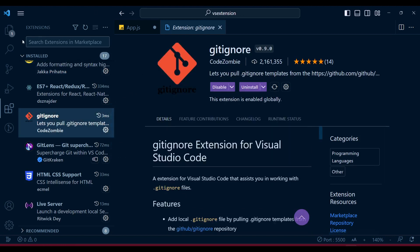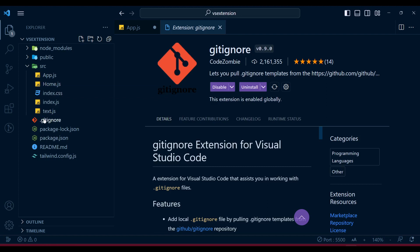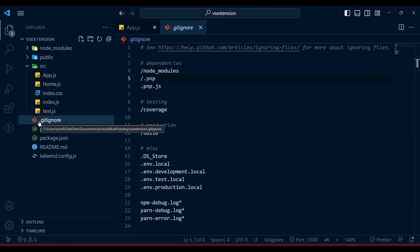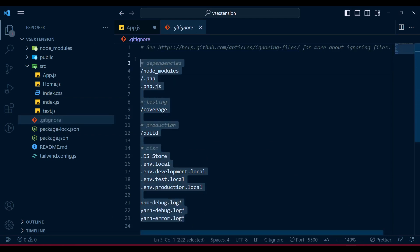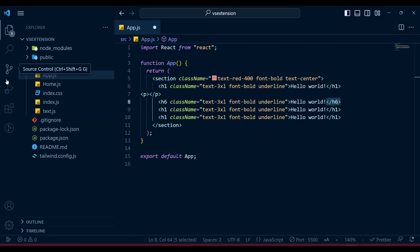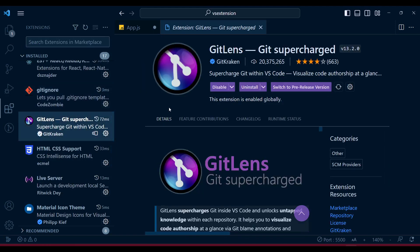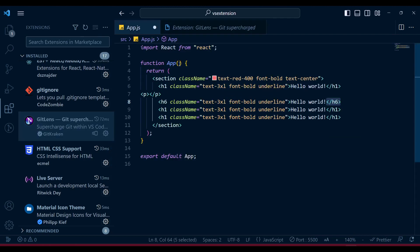Another very handy extension is GitIgnore. By default when using Git you need to manually add every single project entry, but with the GitIgnore extension, whenever you create a project with npx or other tools, it will automatically generate the .gitignore file with all the basic features. You can add more entries manually as needed. For Git commits and other issues, GitLens is also very handy - you can install it globally.